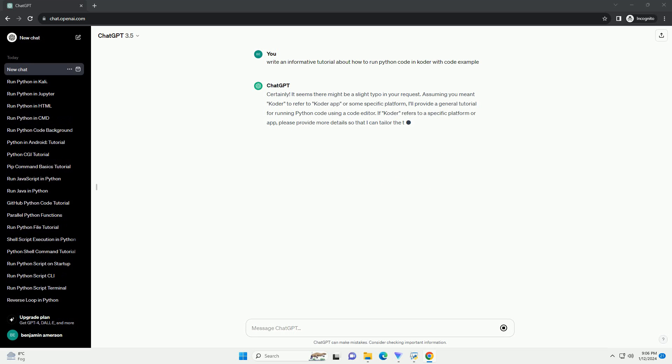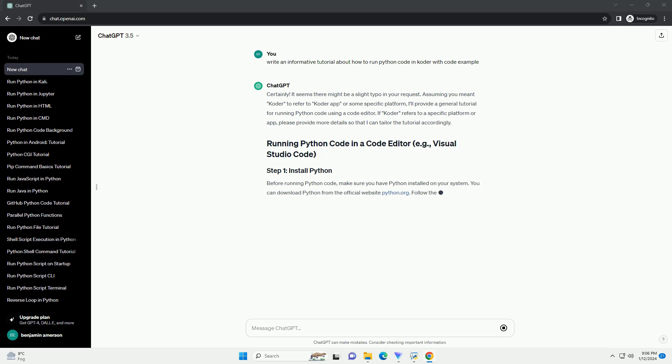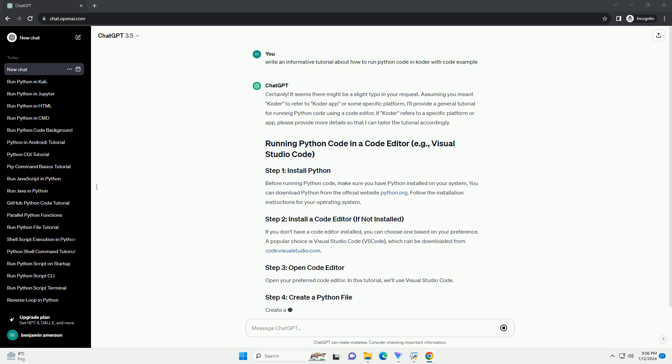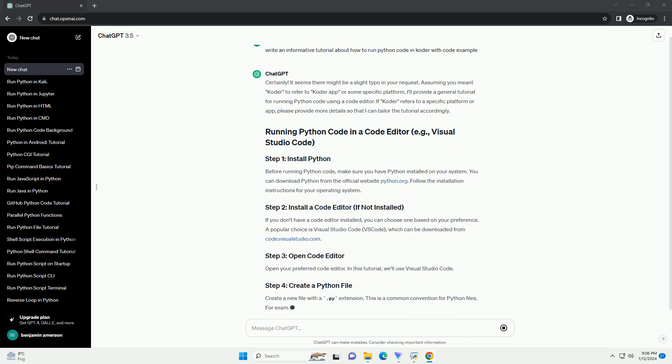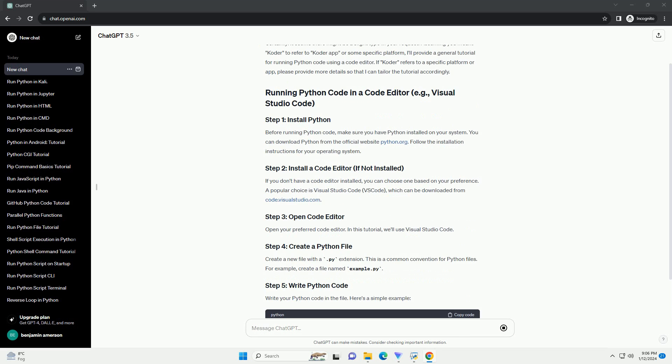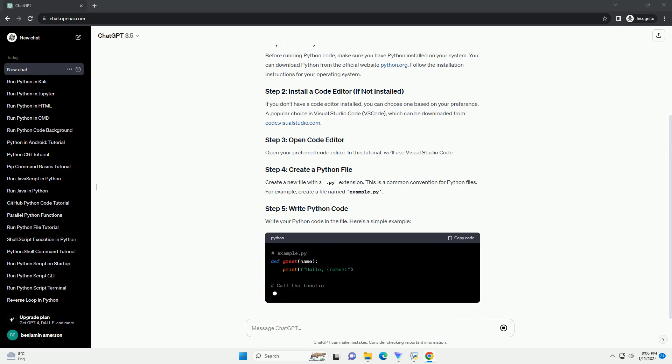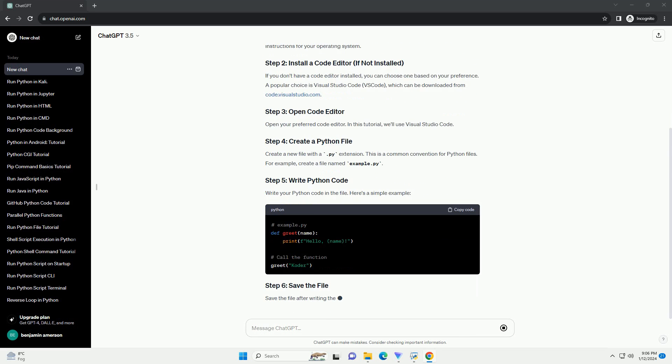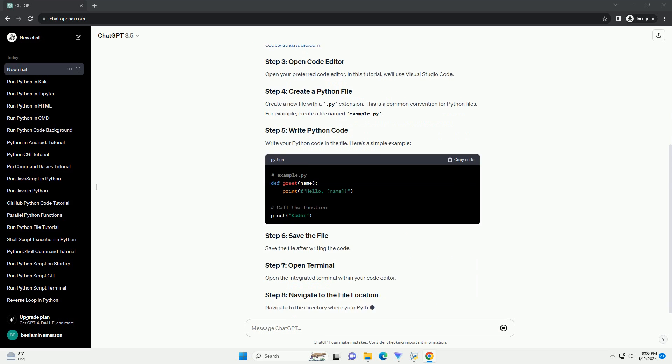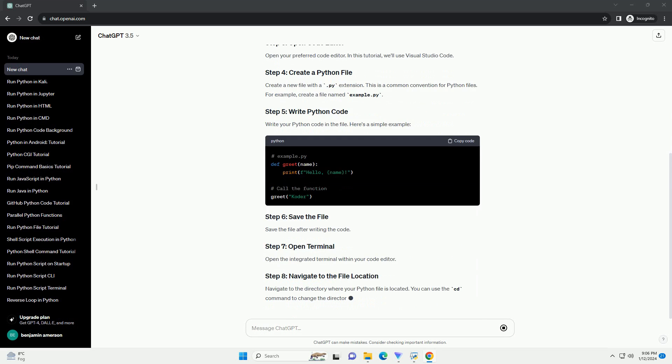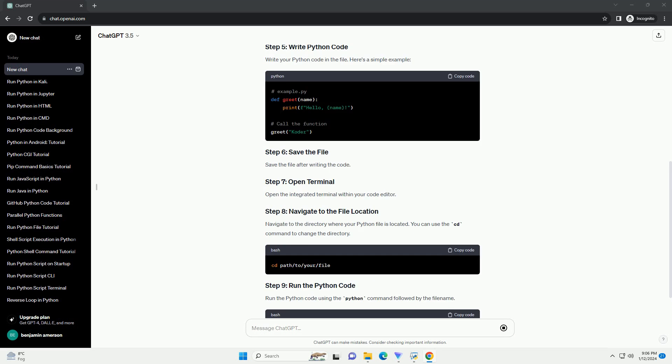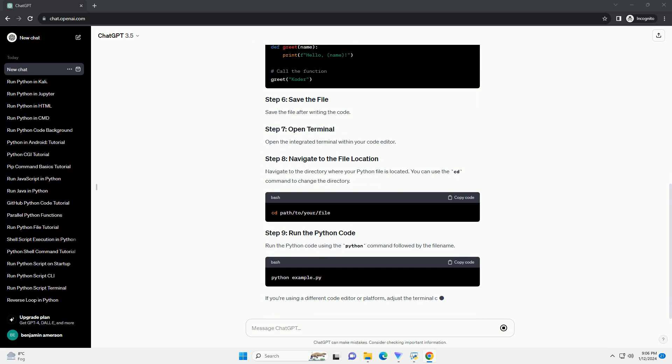It seems there might be a slight typo in your request. Assuming you meant KIDR to refer to KIDR app or some specific platform, I'll provide a general tutorial for running Python code using a code editor. If KIDR refers to a specific platform or app, please provide more details so that I can tailor the tutorial accordingly.